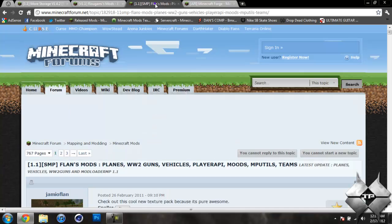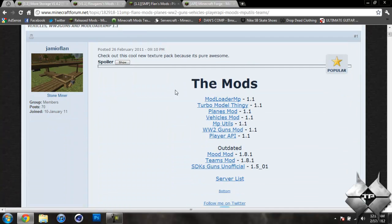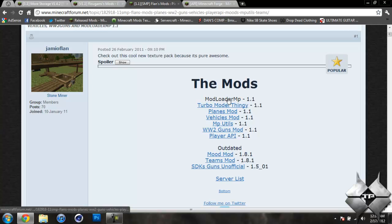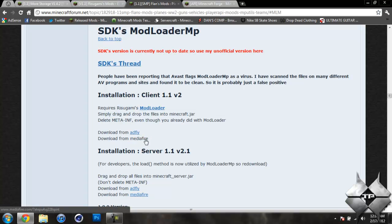Now to download Modloader MP you can go ahead and come over to Flans Mods and come down to the Mods section and click on Modloader MP. This will bring us down to the download section for Modloader MP and you can either download from Adfly or Mediafire whatever you prefer to do.